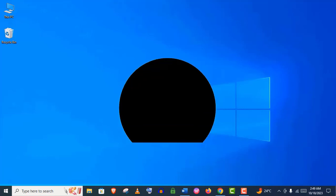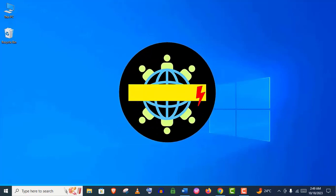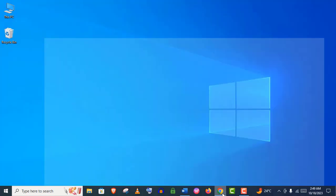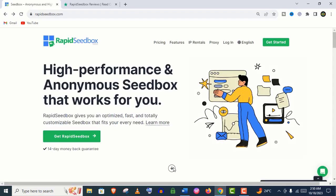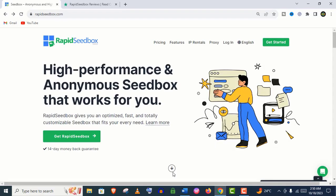Hey, how's it going guys, welcome back to my channel Virtual Skills. In this video, I am going to review Rapid Seedbox services in detail.